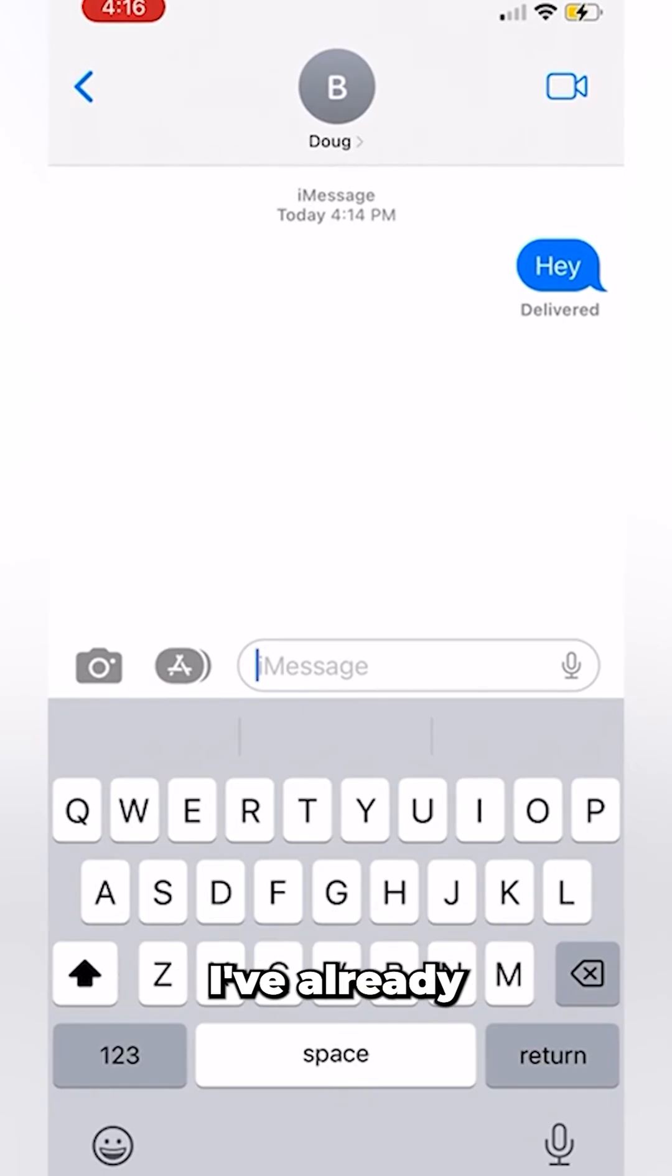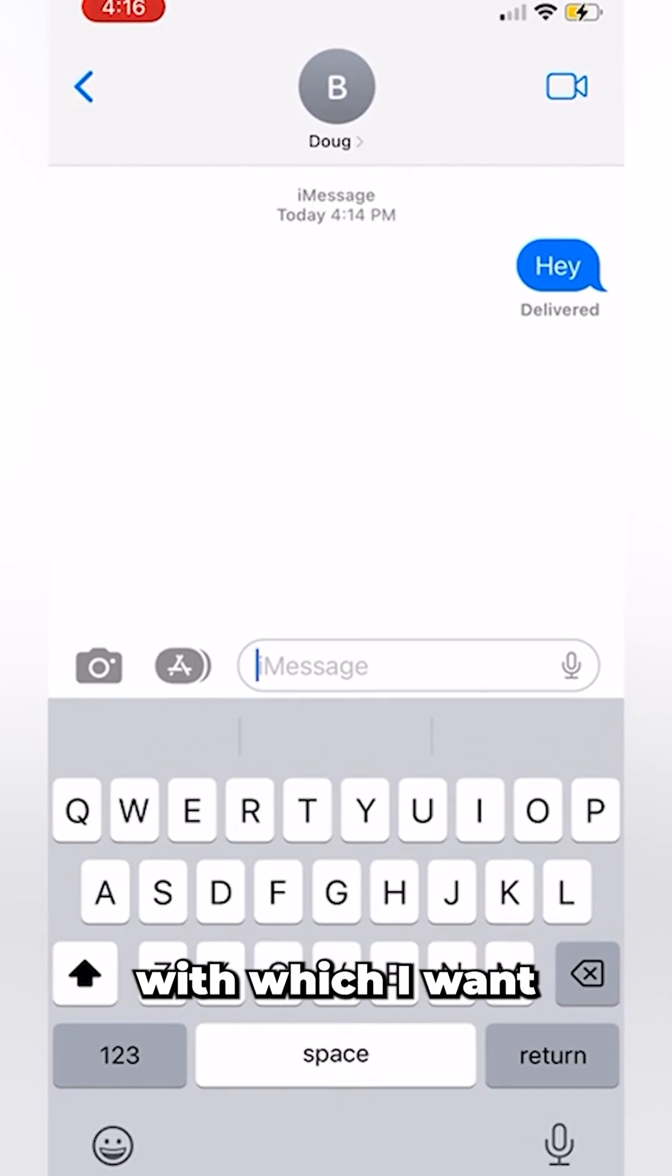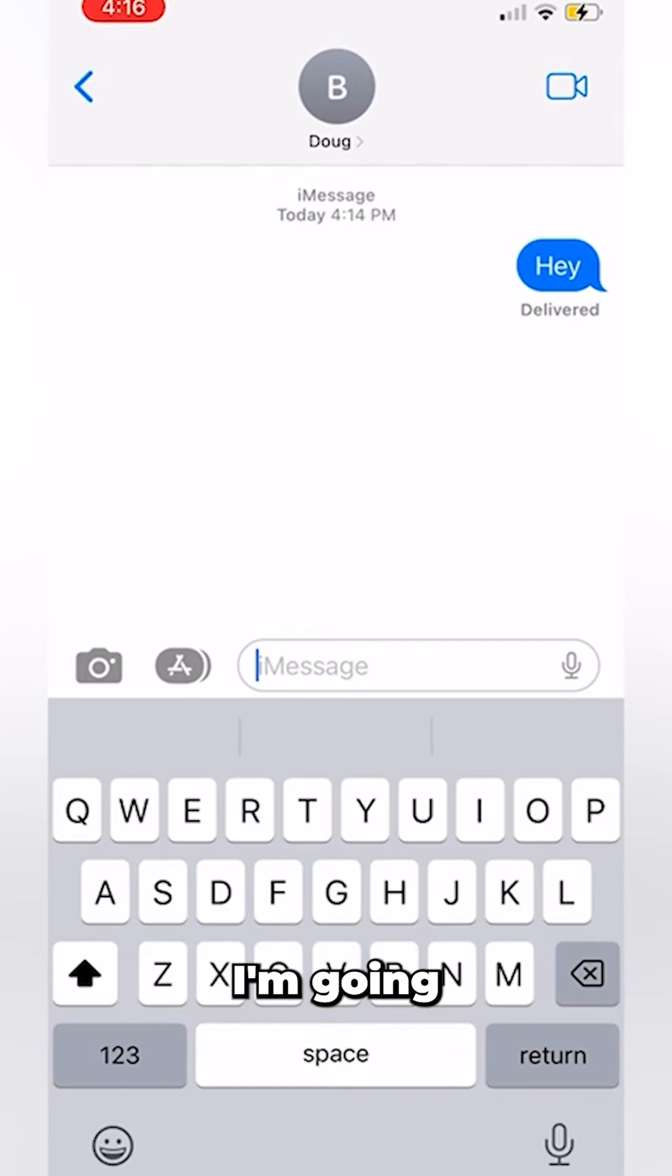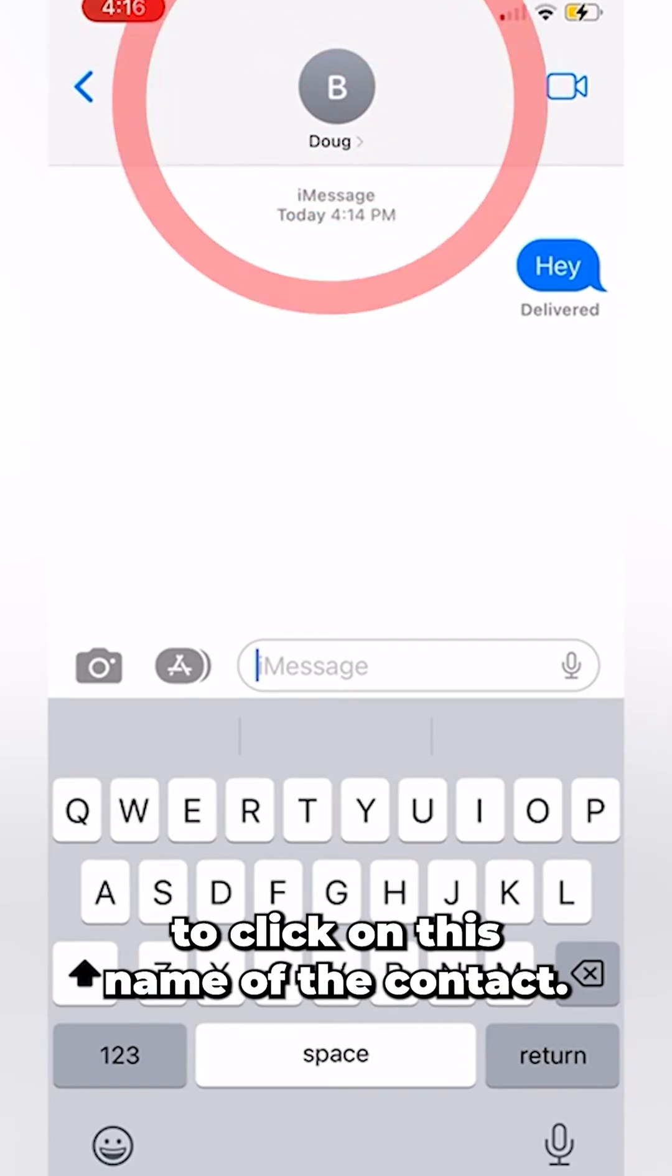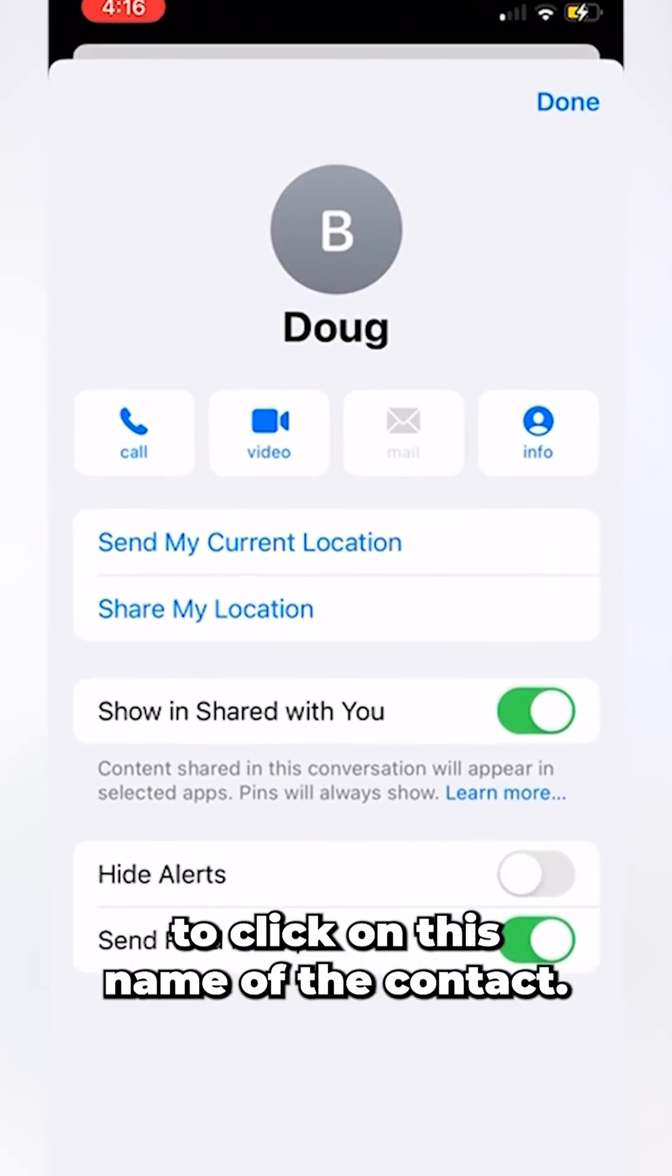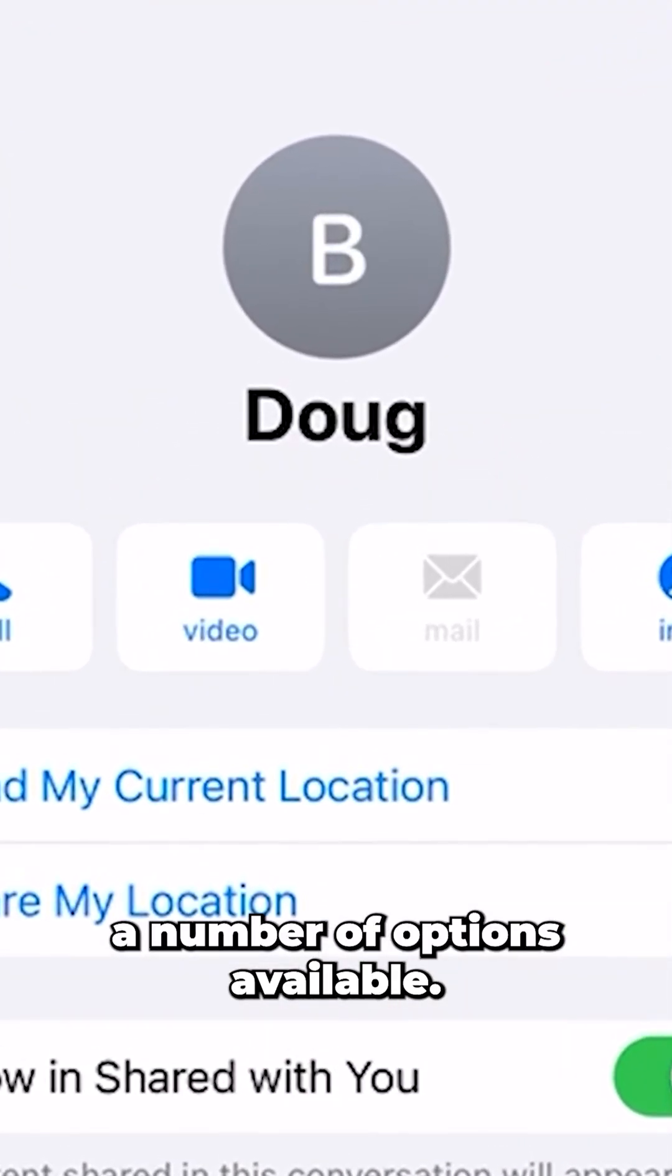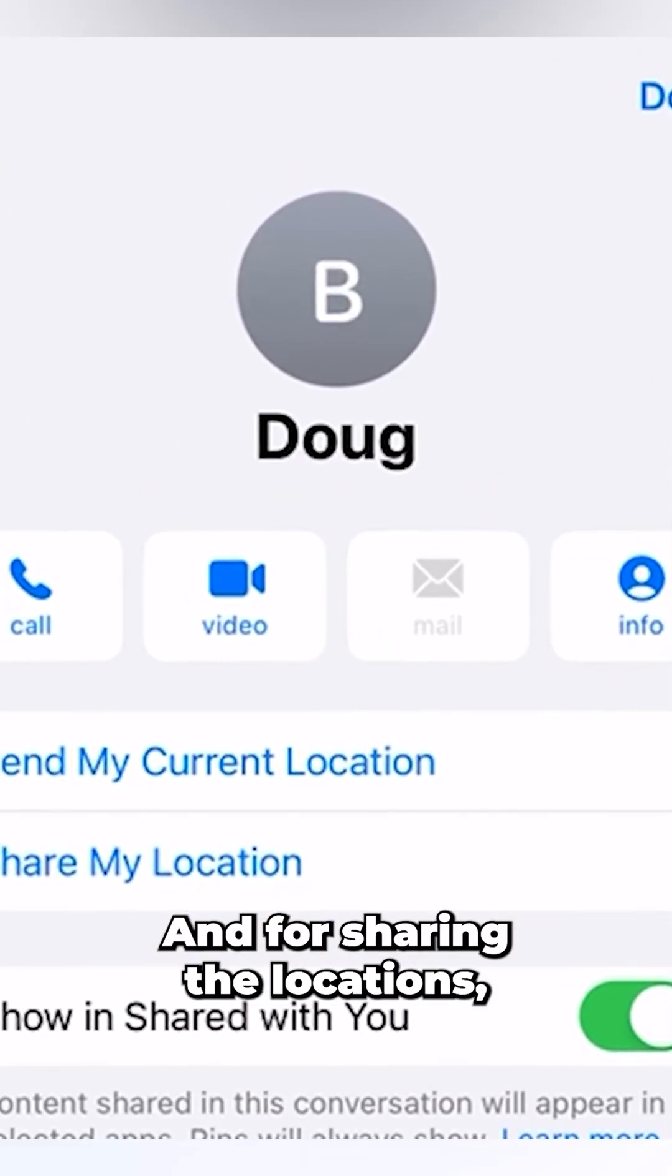As you can see, I've already opened the contact which I want to share my location with. Now I'm going to click on the name of the contact, and there you see a number of options available for sharing the location.